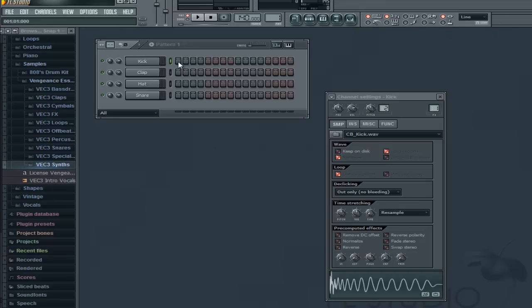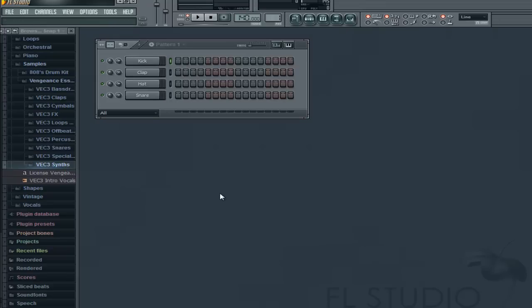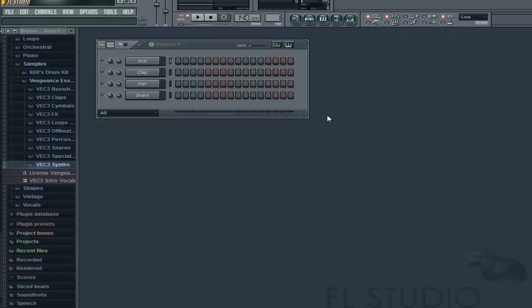Hey guys, it's Rob — or XL if you want to call me that. I've gotten a couple requests to cover some basic things in FL Studio like drum mastering and mixing. I'm just going to go over basic drum mixing — basically the process that makes your drums clean and makes them hit harder.